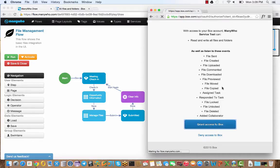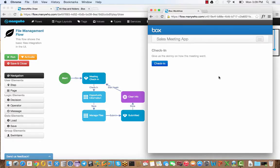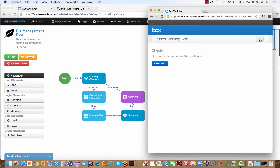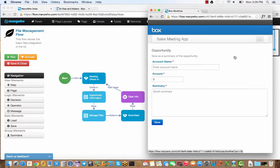Then we'll move directly into the actual app that the sales professional will use. You can see the first screen we're looking at is the check-in. If you look over at the flow diagram, you'll see that's represented by this step here. But ManyWho isn't just for sequential workflow. It's an app, so you can move around very flexibly.